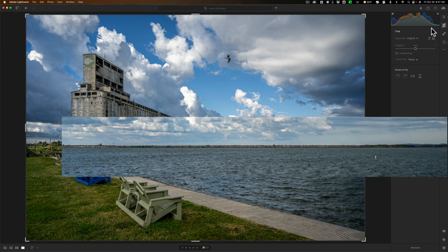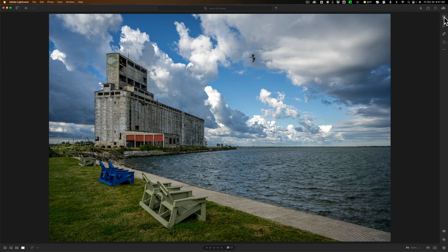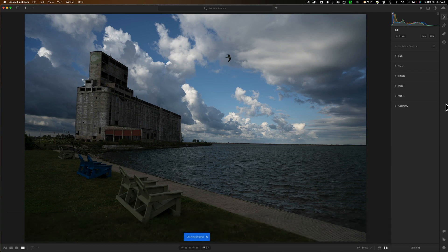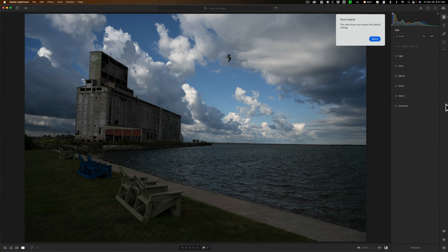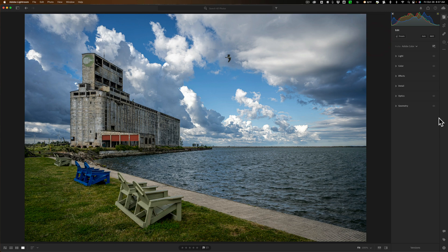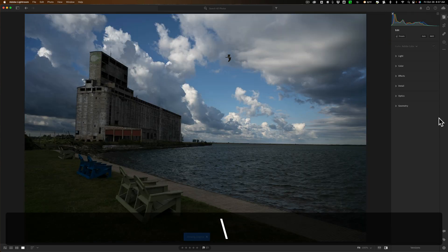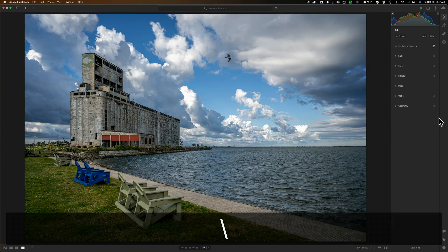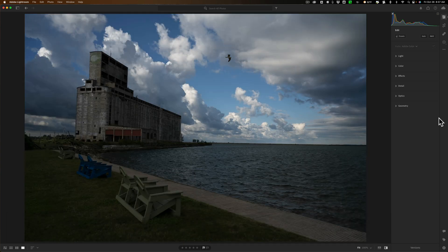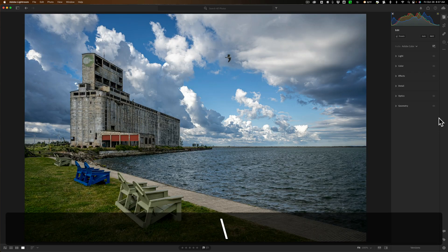I think I'm done — that's my edit on this image. Here's before, and there's after. Before one more time for the people in the back, and there's after. That's a quick edit using Lightroom.